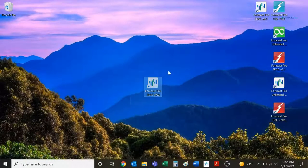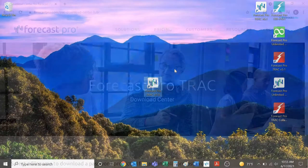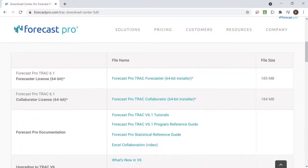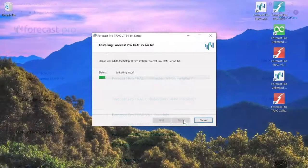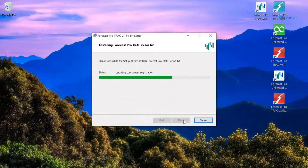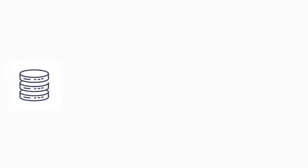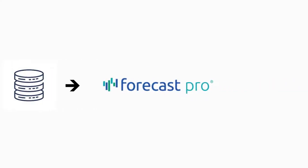Forecast Pro is a standalone desktop application and can be downloaded and installed through a simple click-through install. The data flow is simple. Pull in your data, generate and manage forecasts, and then export the forecast results.